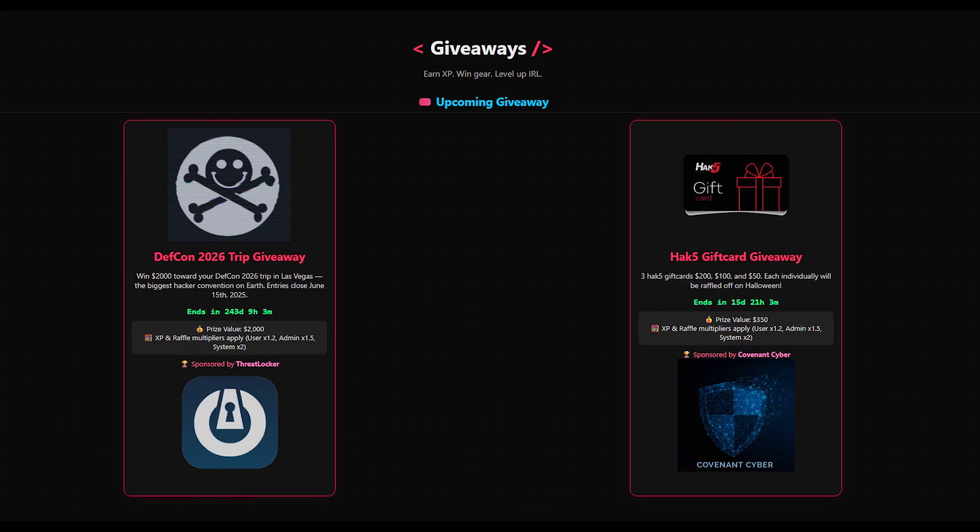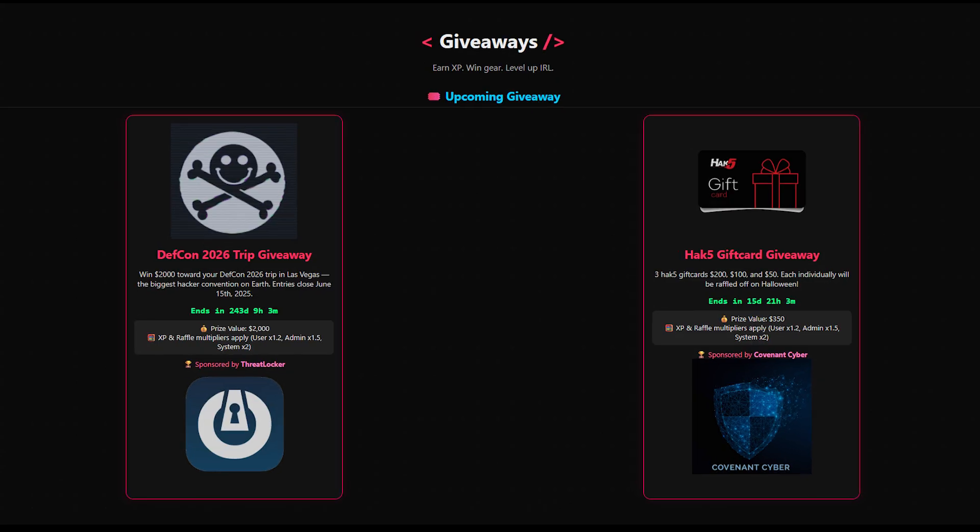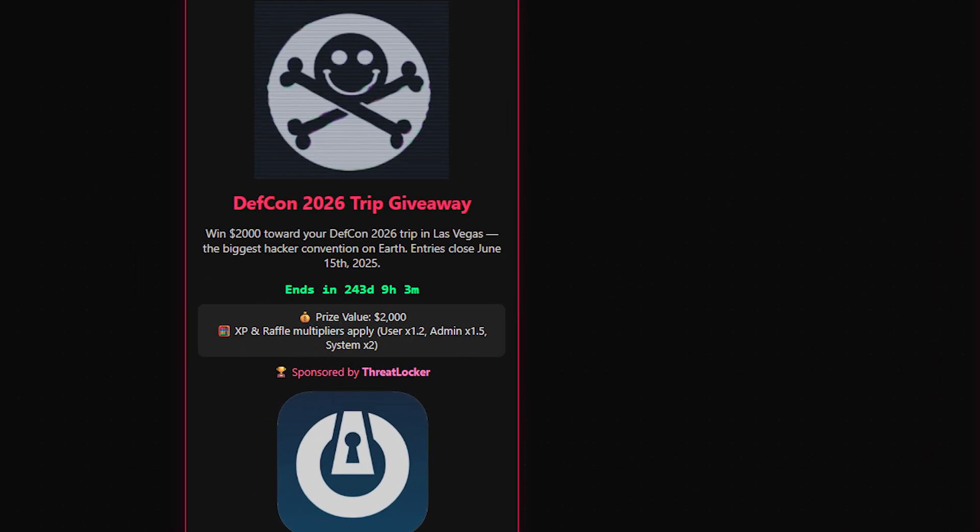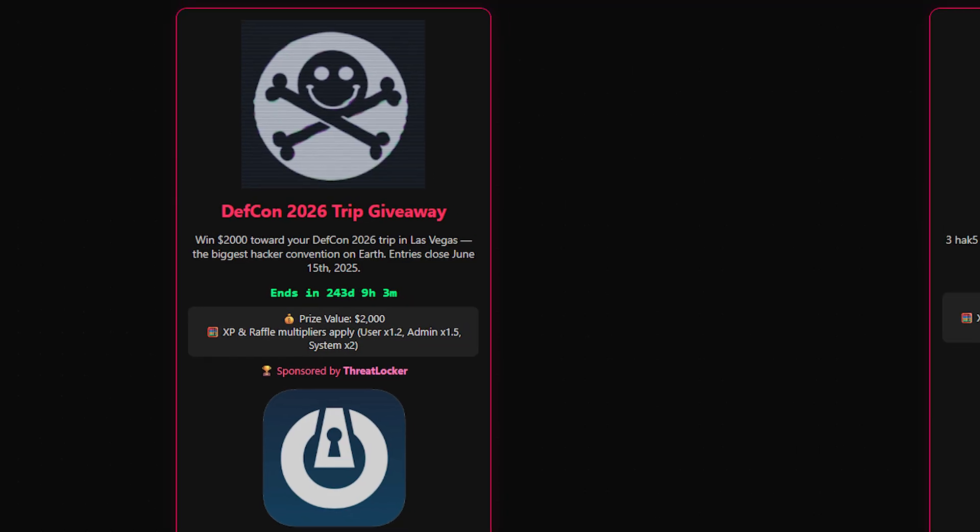Now to something cool. We have two active giveaways. One again for the trip to DEF CON next year where I'll be giving someone $2,000 to go towards their trip. And we once again need to thank Threat Locker for making that possible.